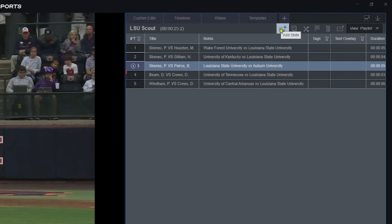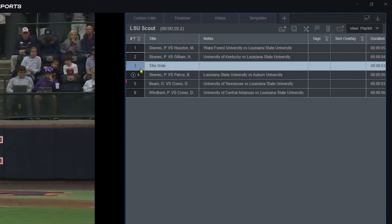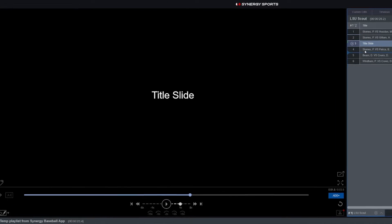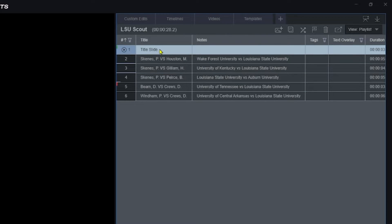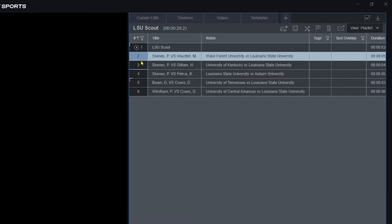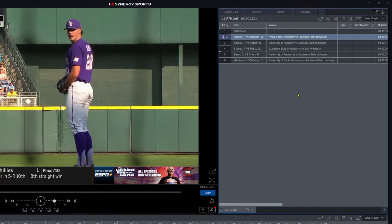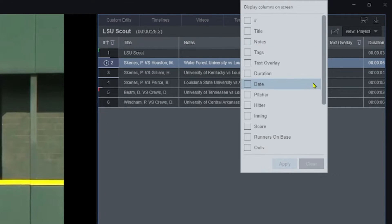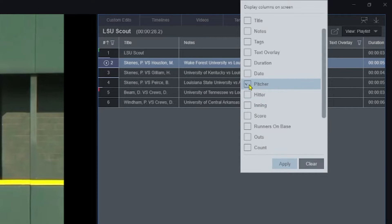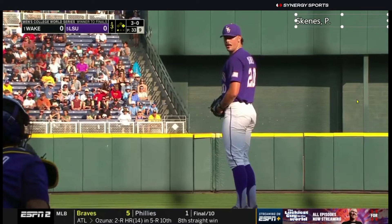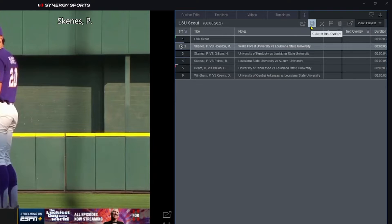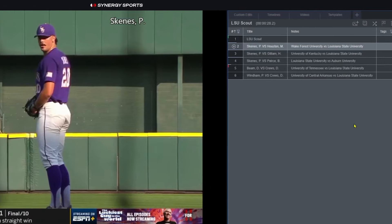When you're just getting started with custom edits, I'd recommend getting used to adding title slides. There's an add slide icon — click it and hit add title slide. It's a blank black slide where you can customize the text and move it wherever you want in the order. I'll put 'LSU Scout' as the title. If you want to get fancy, you can insert images created in Canva or Photoshop using the add image option. Additionally, you can add text overlays. A quick hack is to use the column text overlay option — choose something like the pitcher name, hit apply, and it pops up on the clip. You can click and drag it wherever you want.